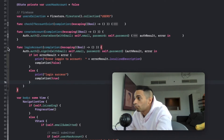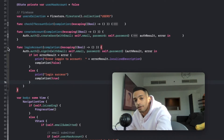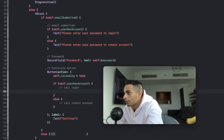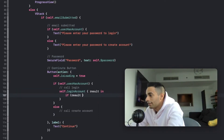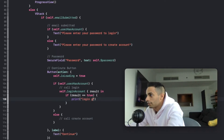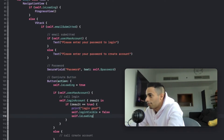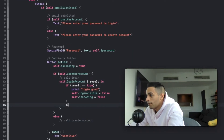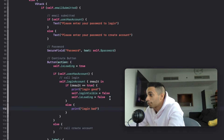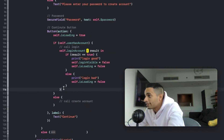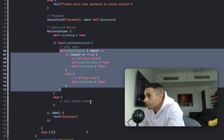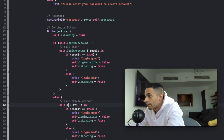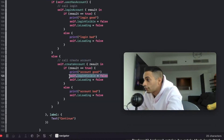Now let's implement these methods. Go back to the continue button in the password view. If the user has an account, call self login account and handle the results. If the result is successful, say login successful and hide the login view and turn off the loading. If the login fails, print that the login didn't work and also disable the loading. For create account, do the same exact thing - copy the code, change it to create account, and change your messages accordingly. After the user is successfully created, they will be logged in, so you can hide the login view.